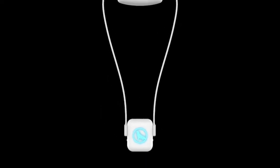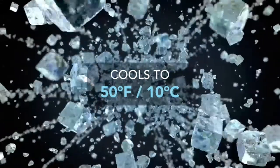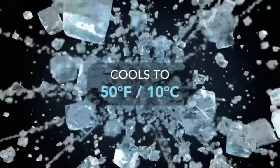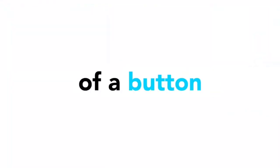The PolarSeal GEM is a wearable personal thermostat. The PolarSeal GEM gives you instant cooling or instant heat at the touch of a button.